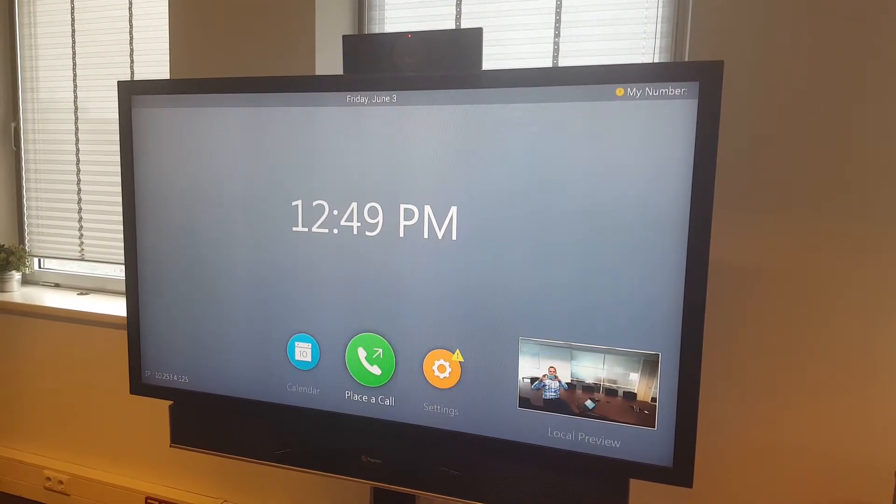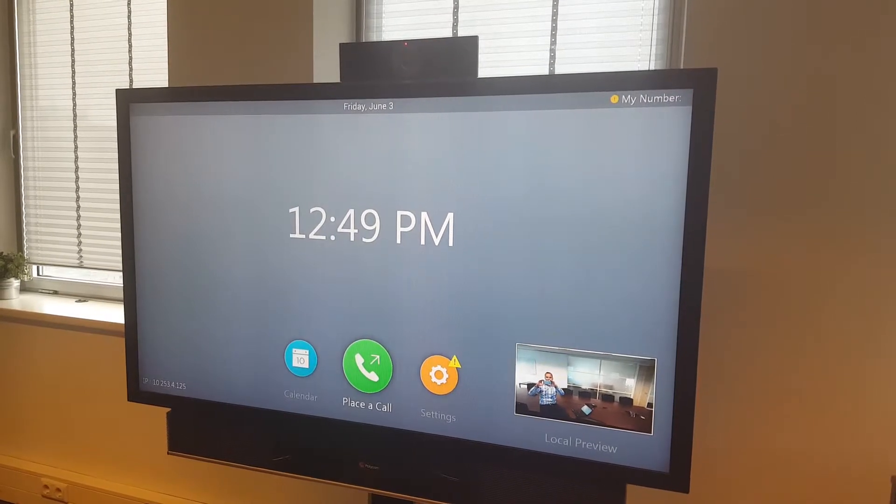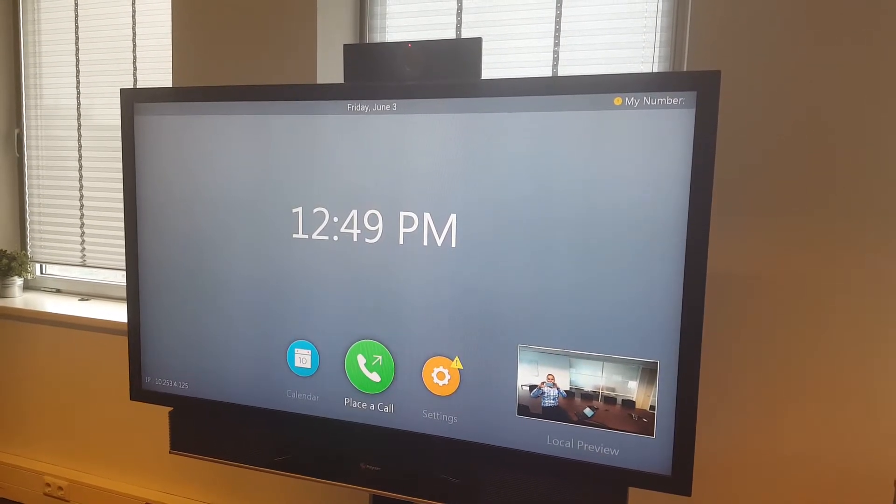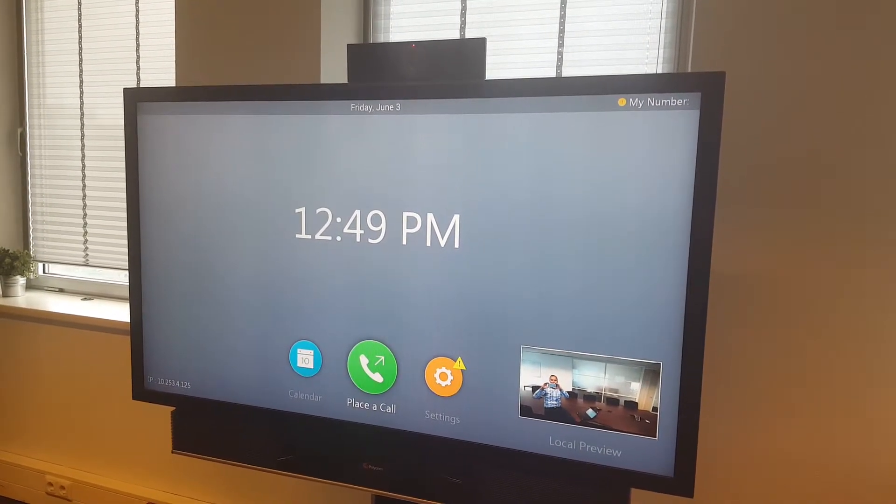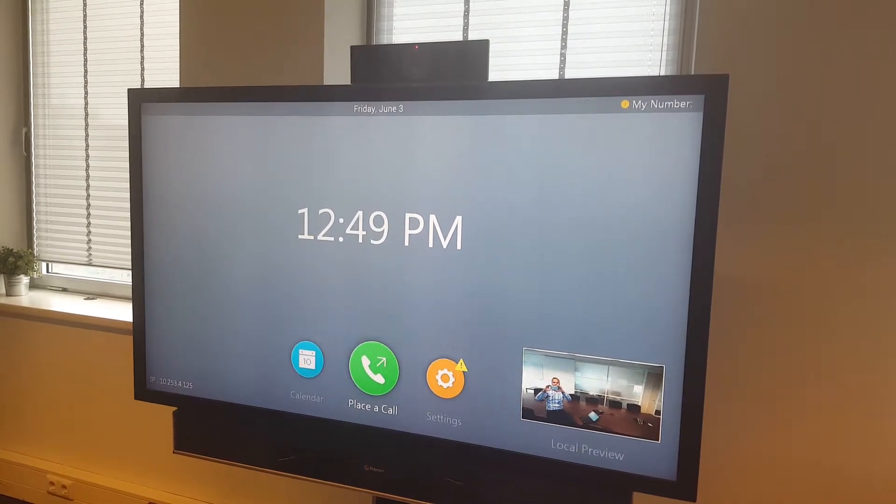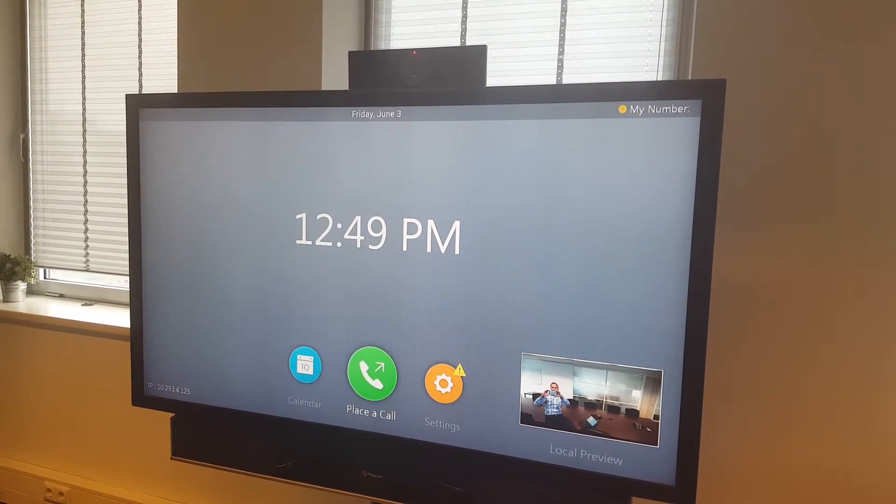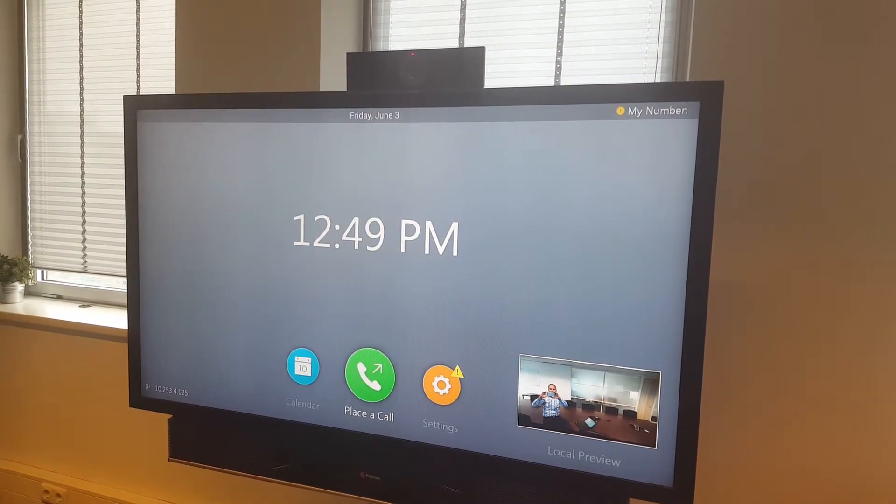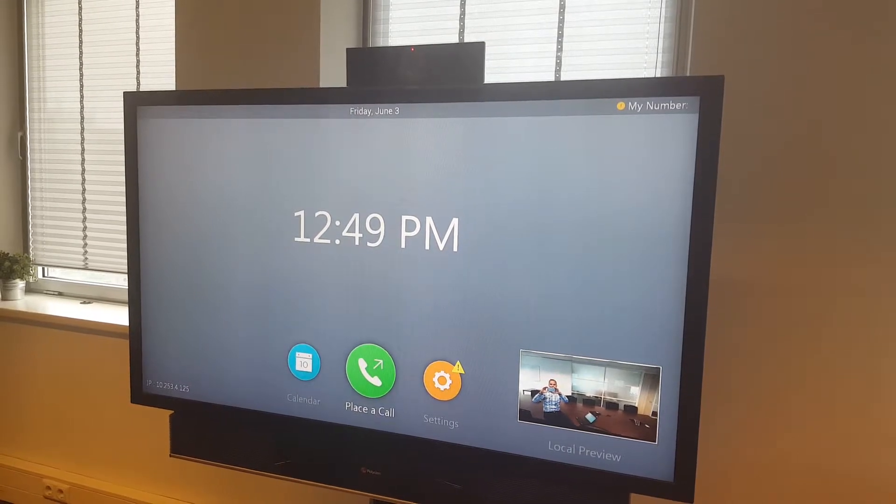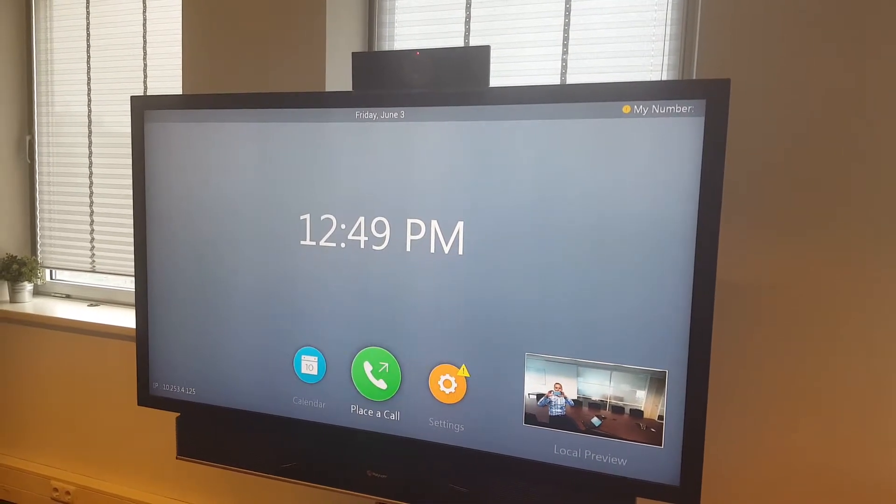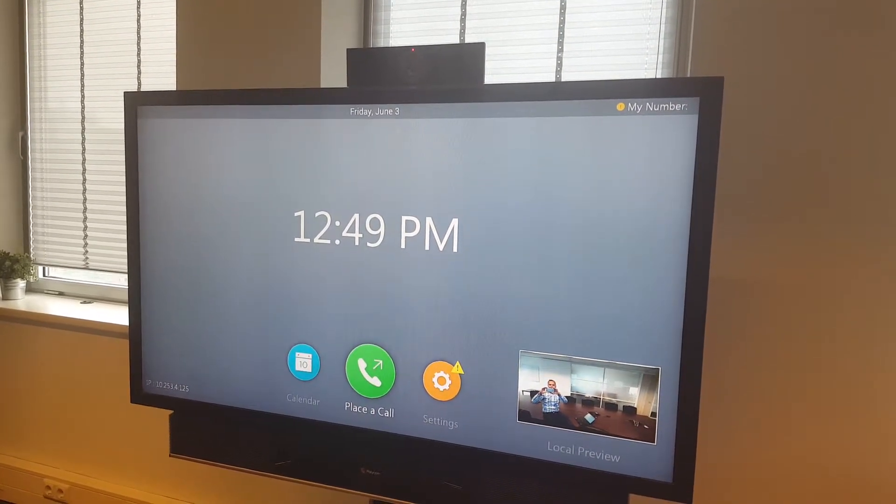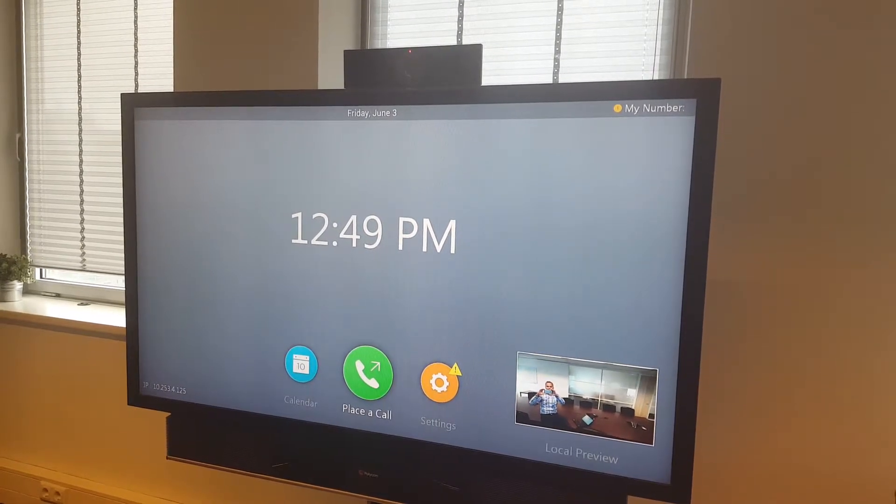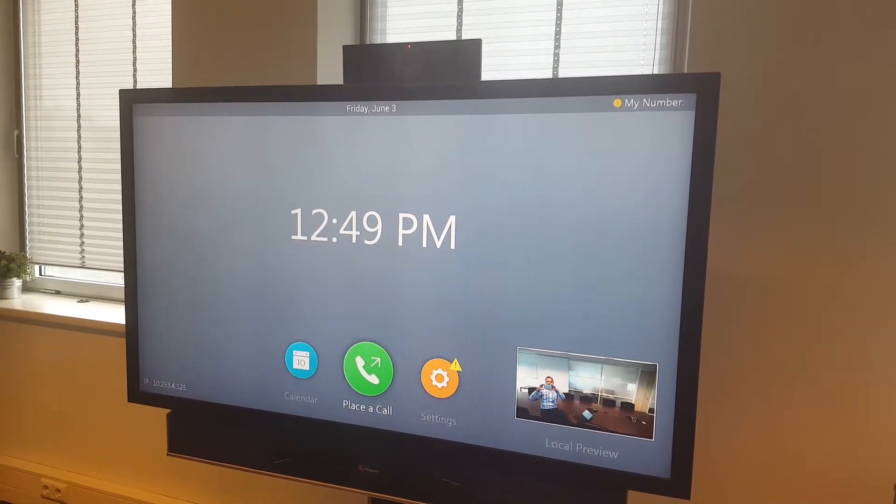You can use the centralized provisioning server and the resource manager to manage the Debut. Or if you have an external Debut somewhere on the internet, you can do the provisioning via the Real Presence RPAD from Polycom to do upgrades and provisioning.